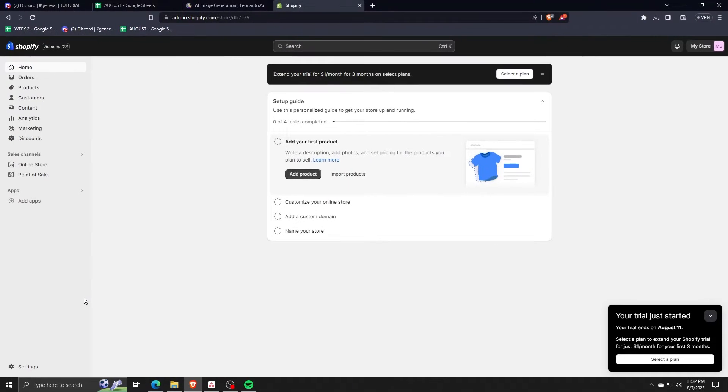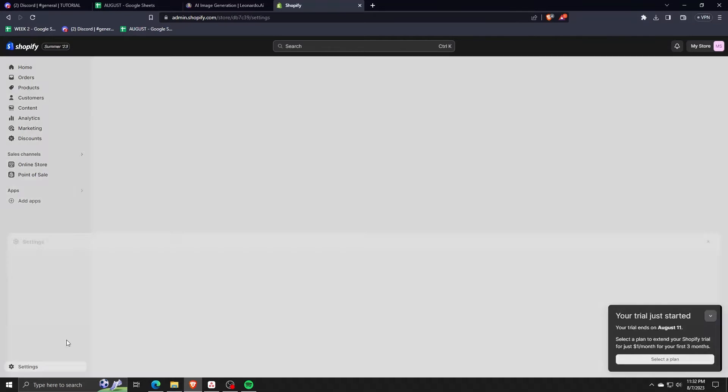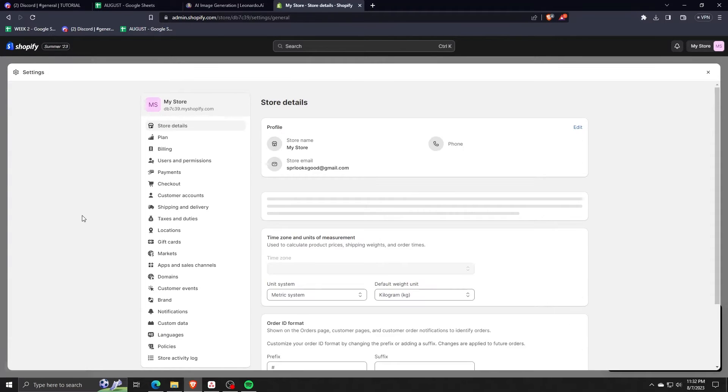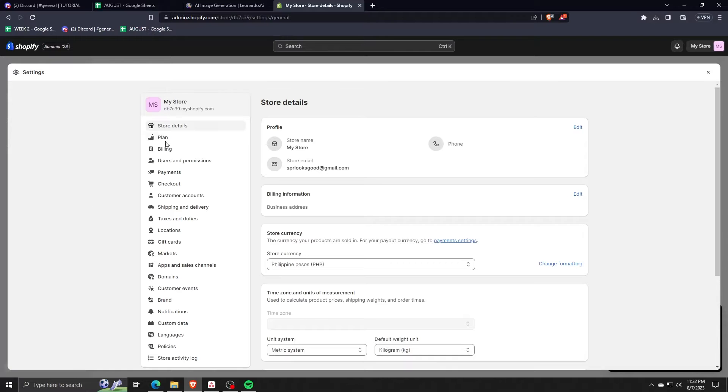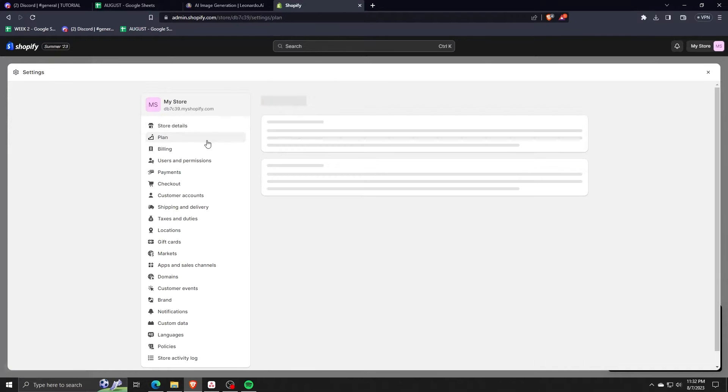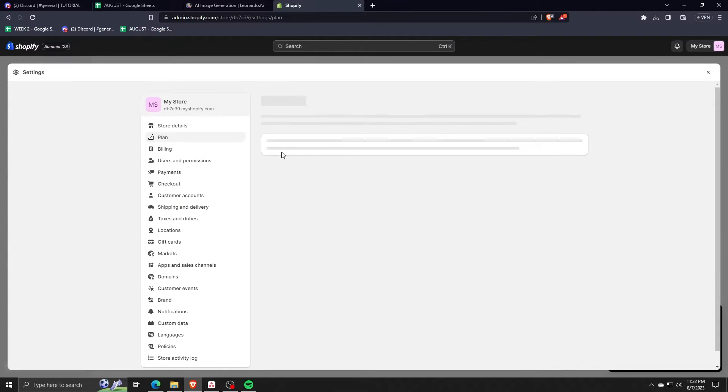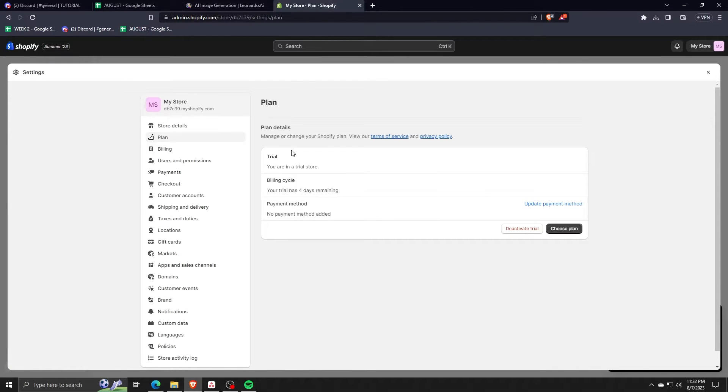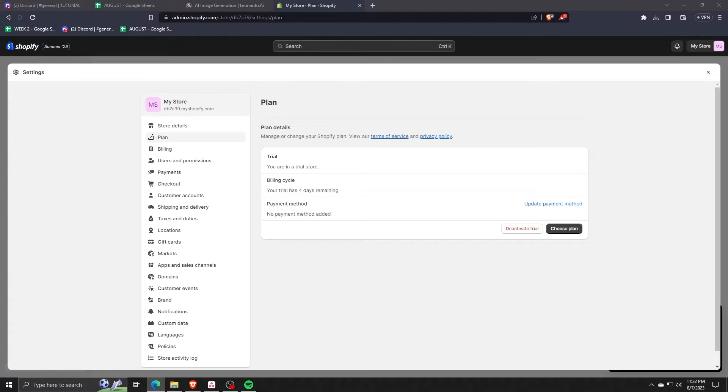So the steps I'm going to show you today actually requires a current subscription to Shopify. But if you want to try it out just like I am doing here, you can start a free trial with Shopify in order to see the full benefits of having a Shopify subscription.